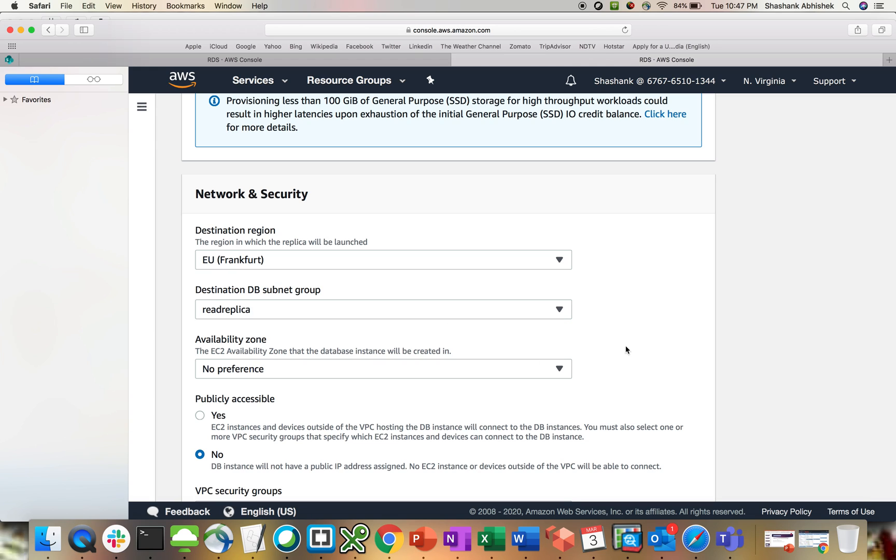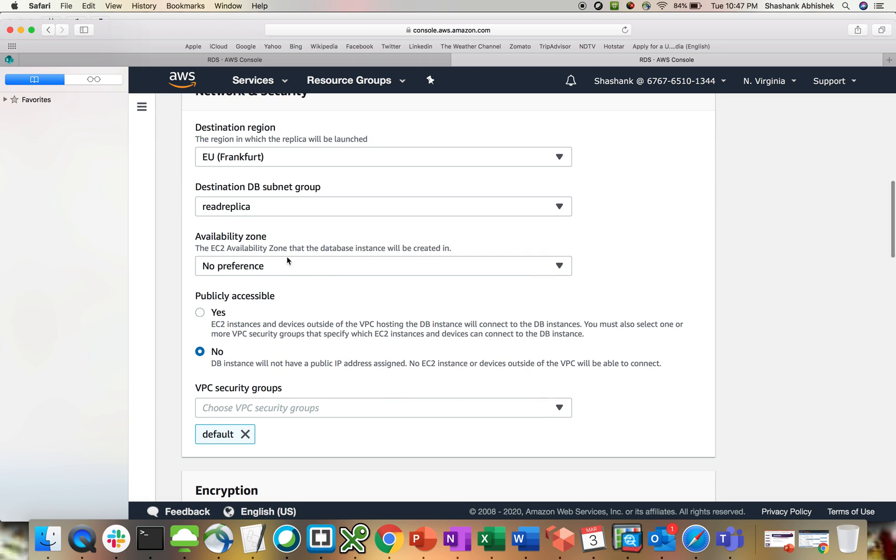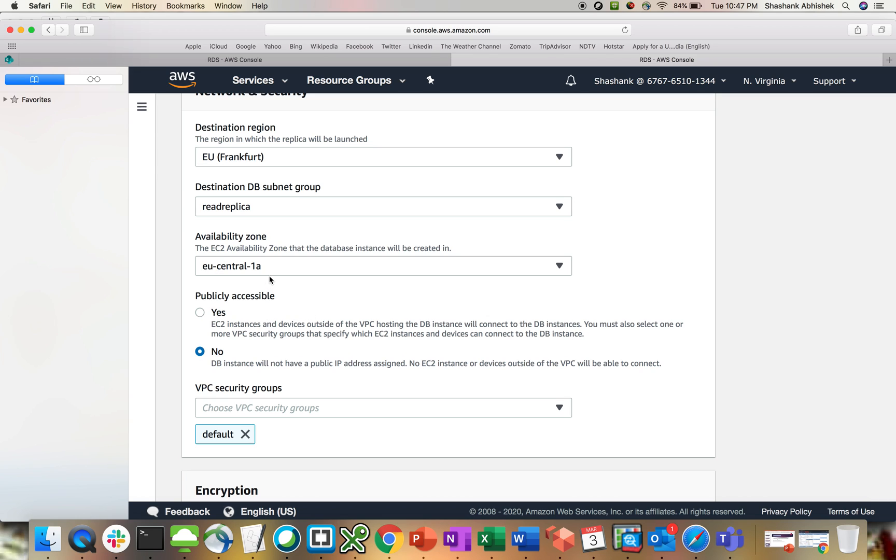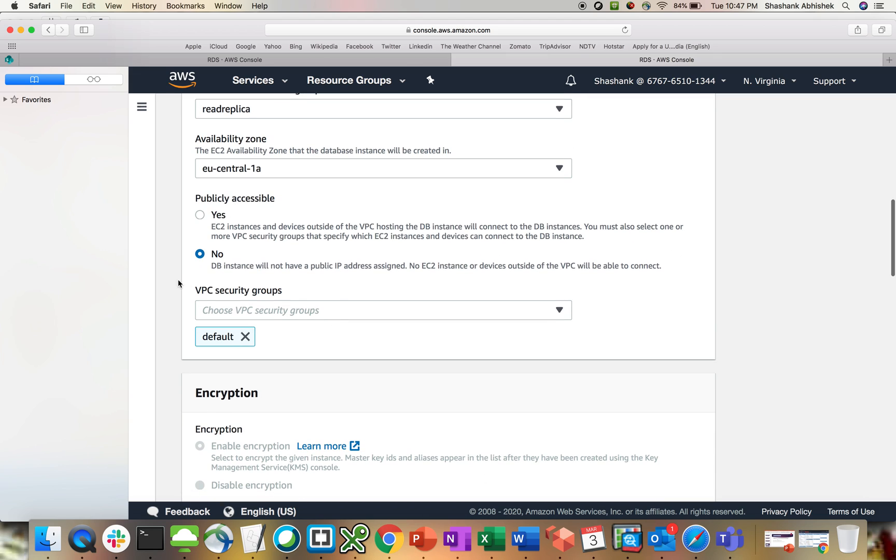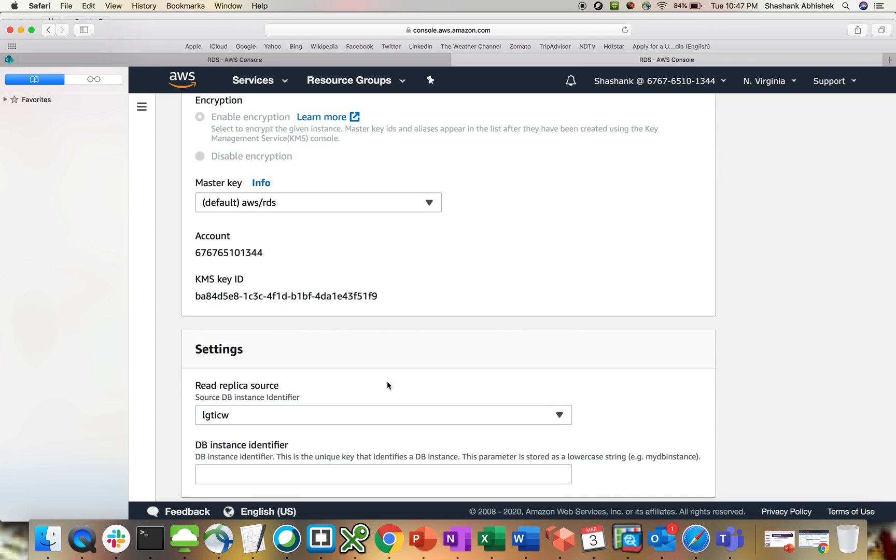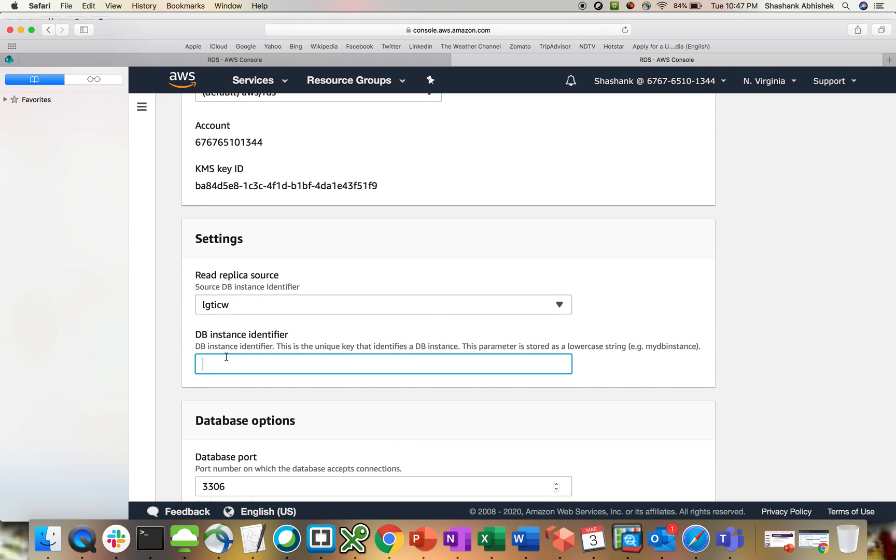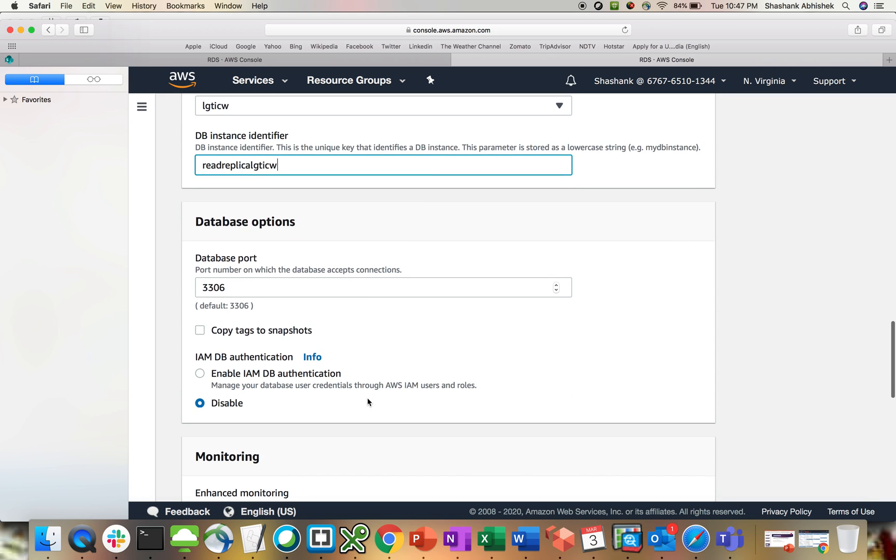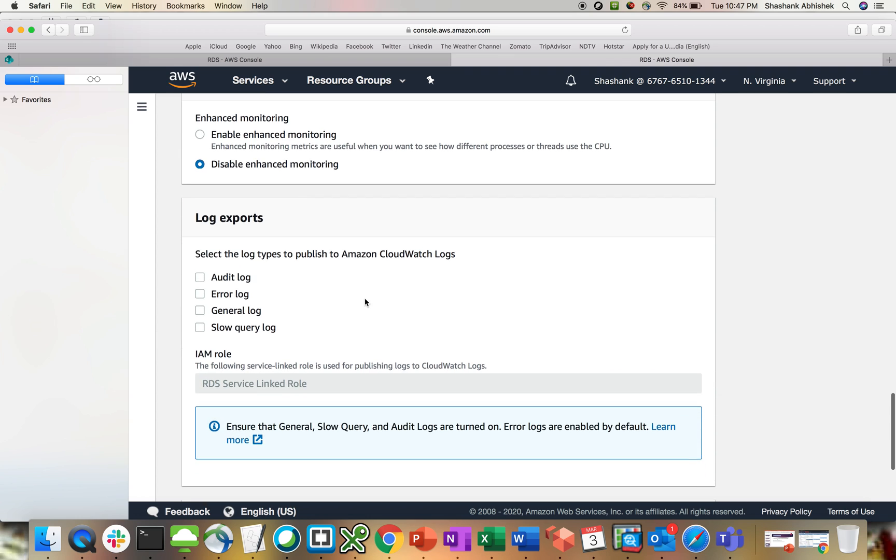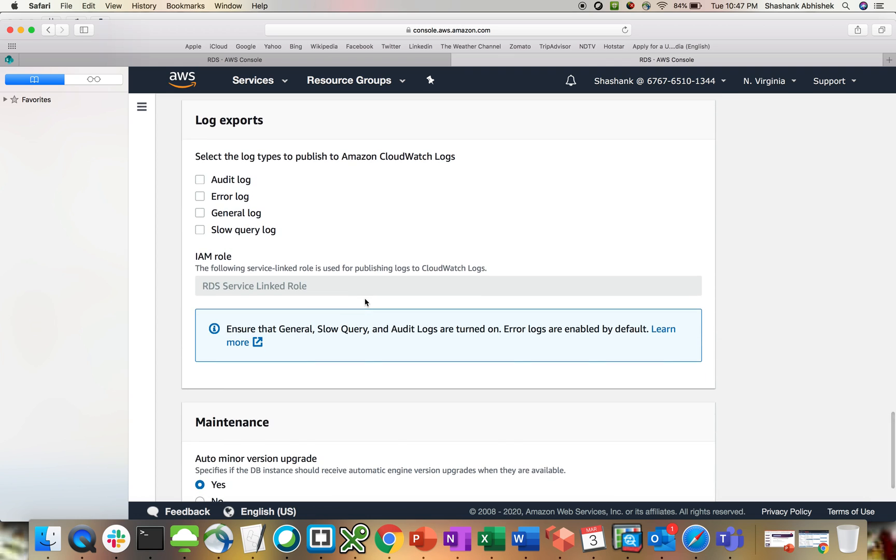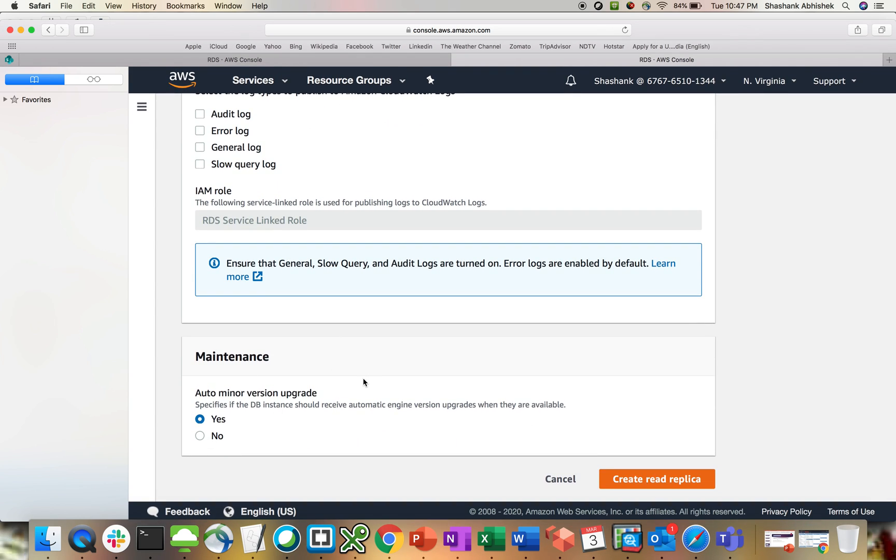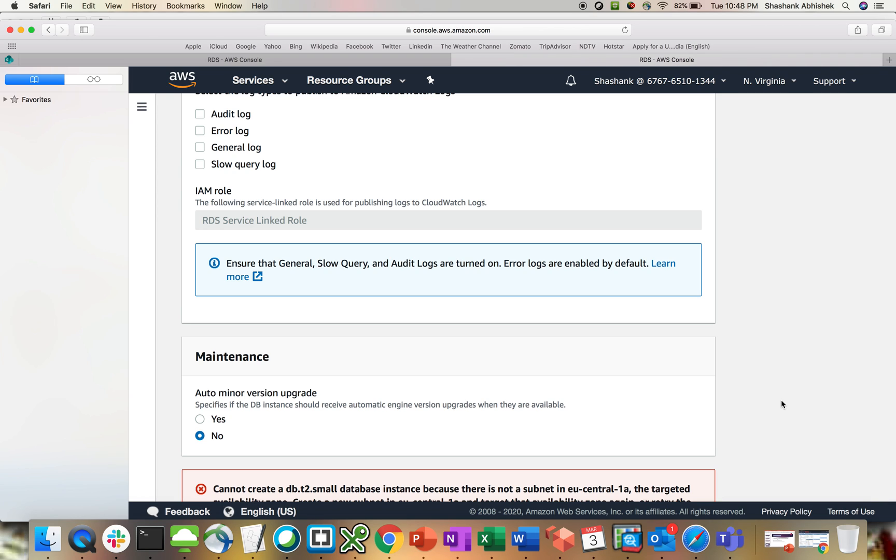This will give us the subnet group, the two subnets we created. Availability zone preference, let's say 1A or 1B. Let's go with 1A. Security group, then we have RDS KMS, that's a default key. The DB instance identifier, let's give this as read replica CloudEQ. Port is 3306. I don't want to do IAM authentication. No monitoring is required for this video. Auto minor version upgrade, not required. Click on create read replica.